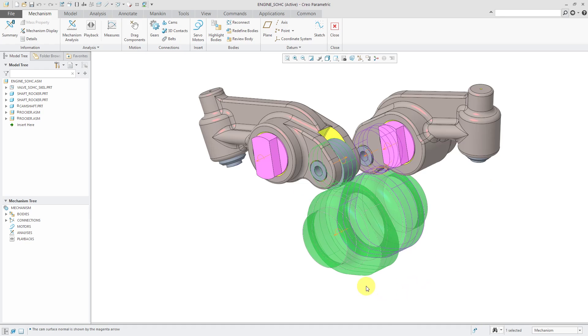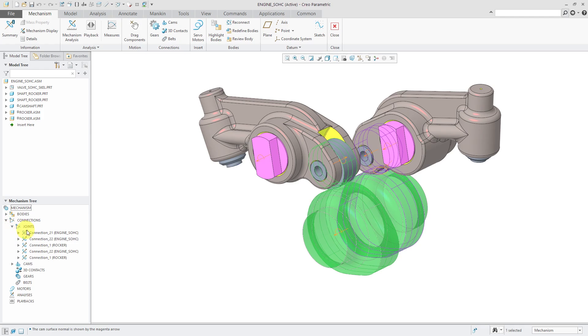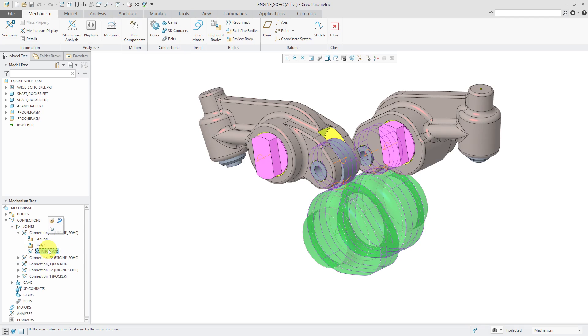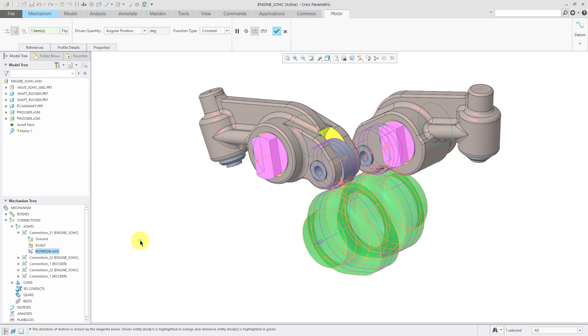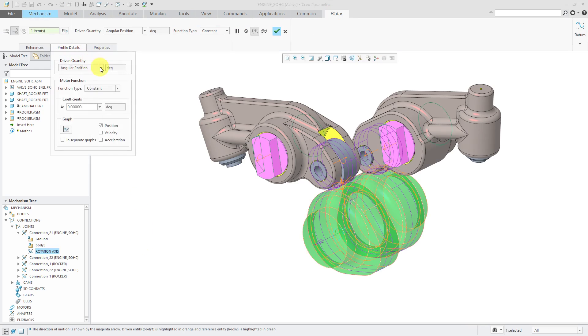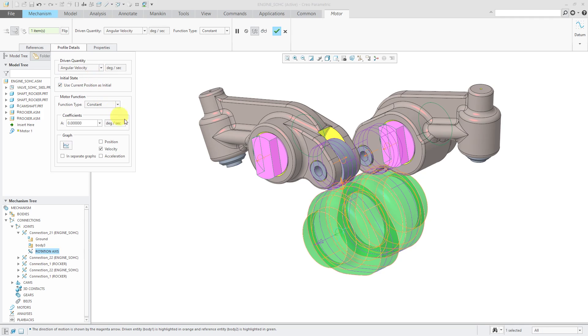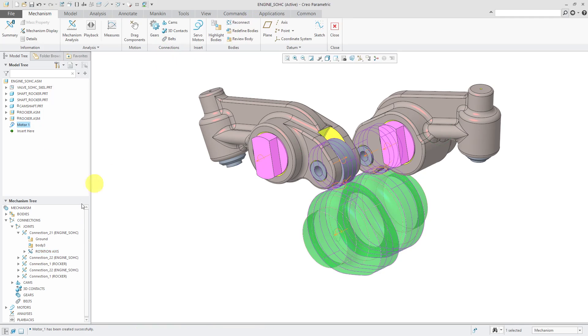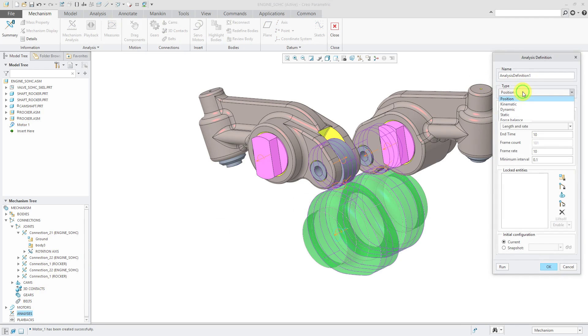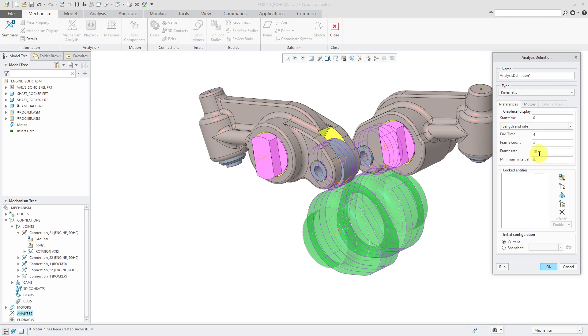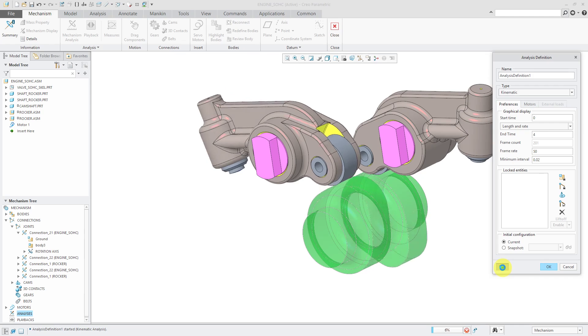Let's define a motor in here. Go to the joint. For the first rotation axis, I can right click and choose create a motor. I'm going to define the angular velocity. Let's do 360 degrees per second. One rotation per second should be easy enough to see. Create an analysis. This one I like to use the kinematic solver. We'll just run this for four seconds. Four rotations. Crank up the frame rate. Click the run button.